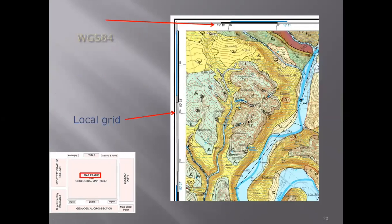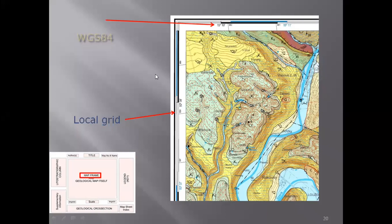We have the grid system — one is the worldwide grid system established in 1984, called WGS84, and you can see the coordinates here such as 15 degrees and 10 seconds. We can also have a local grid, which is a local set of measurements. So you can see two types of grids present on the map.